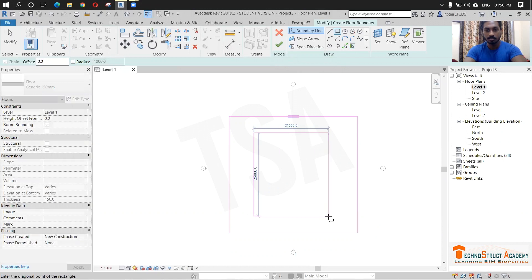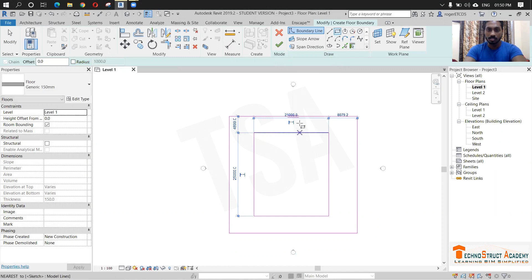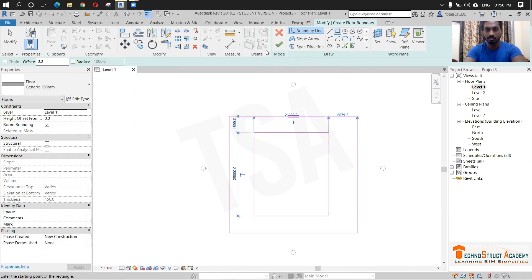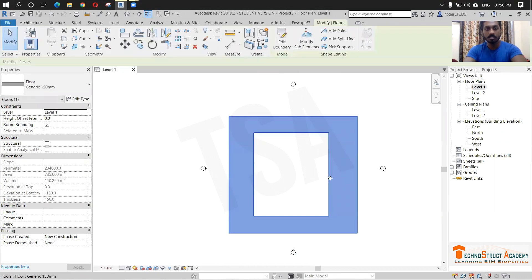And this is the inner floor in which the swimming pool will be coming. I am not minding the dimensions, we are just creating. Click finish.